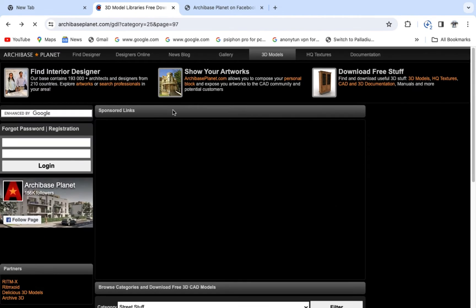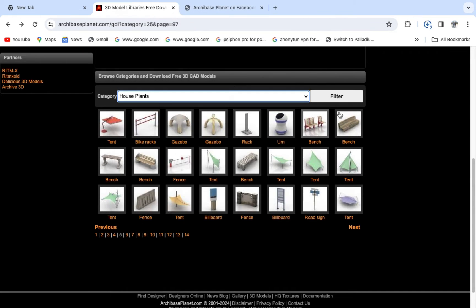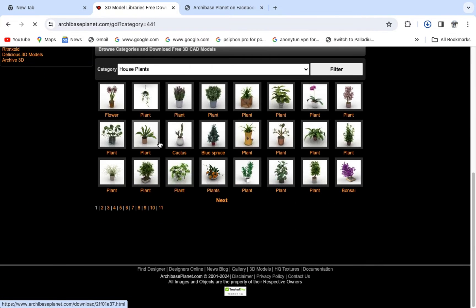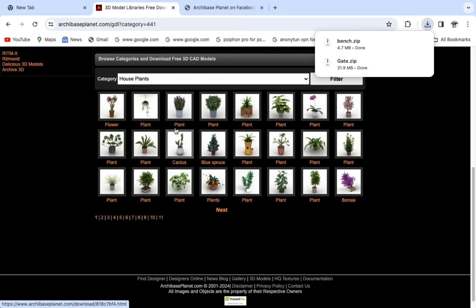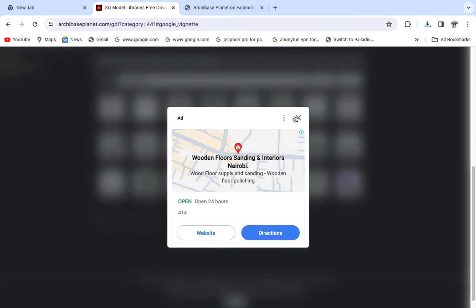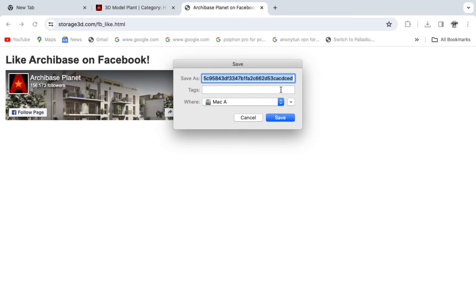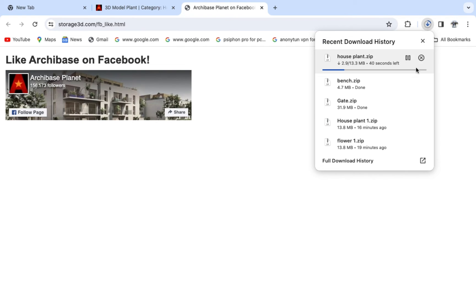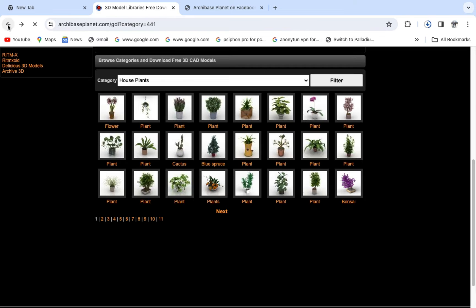Let me go to category and download some flowers. Click filter, then come and download. Let me pick one object I want to download — for instance, I want to download this one. Come here to Downloads and save this as 'house plant,' then save it. Just let it download and complete.